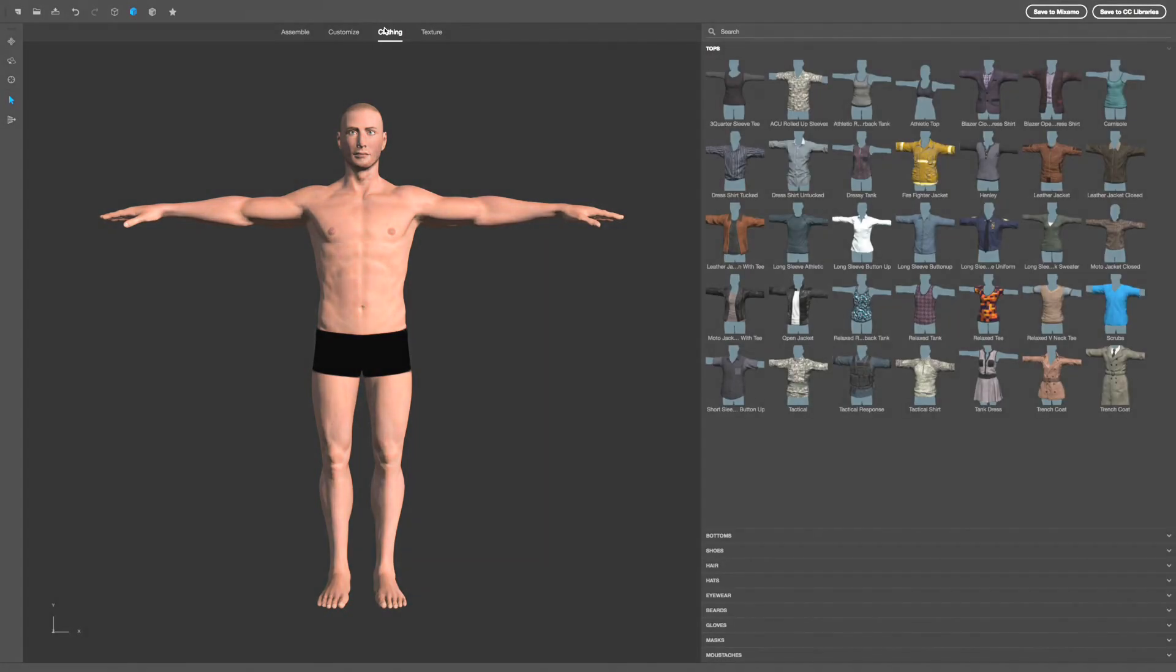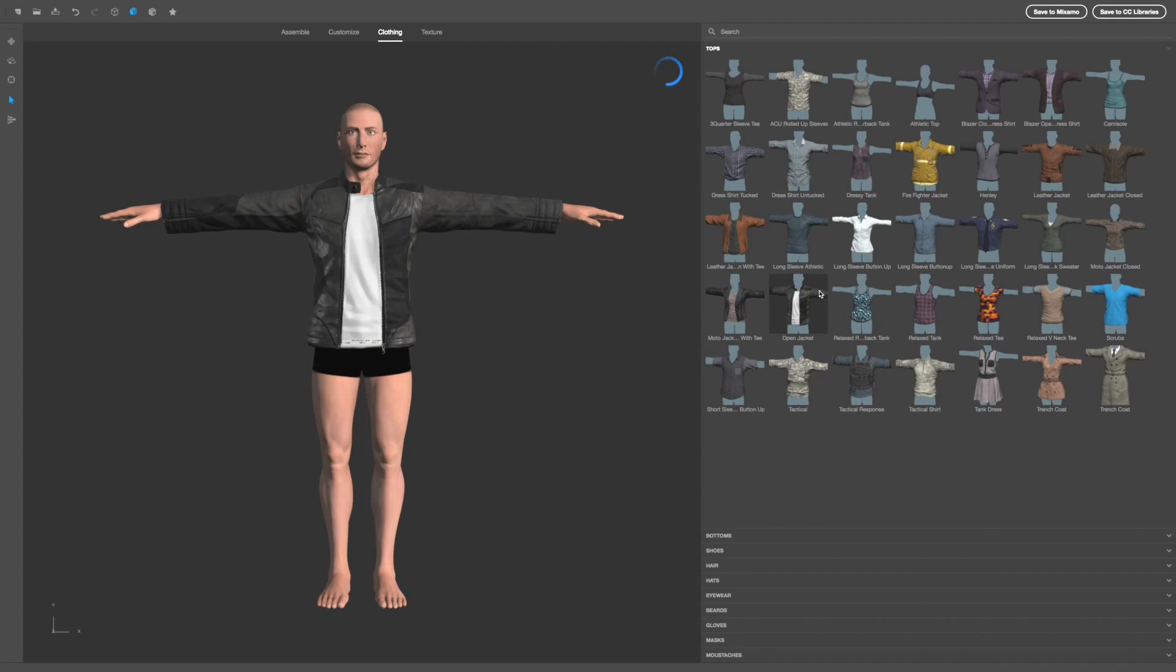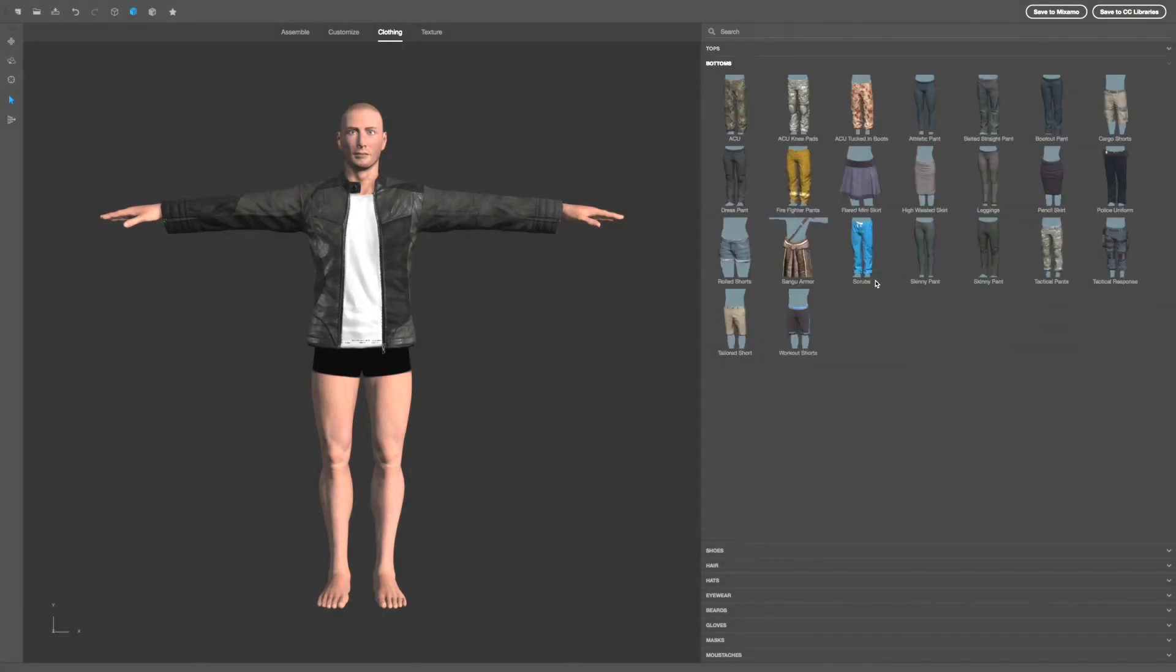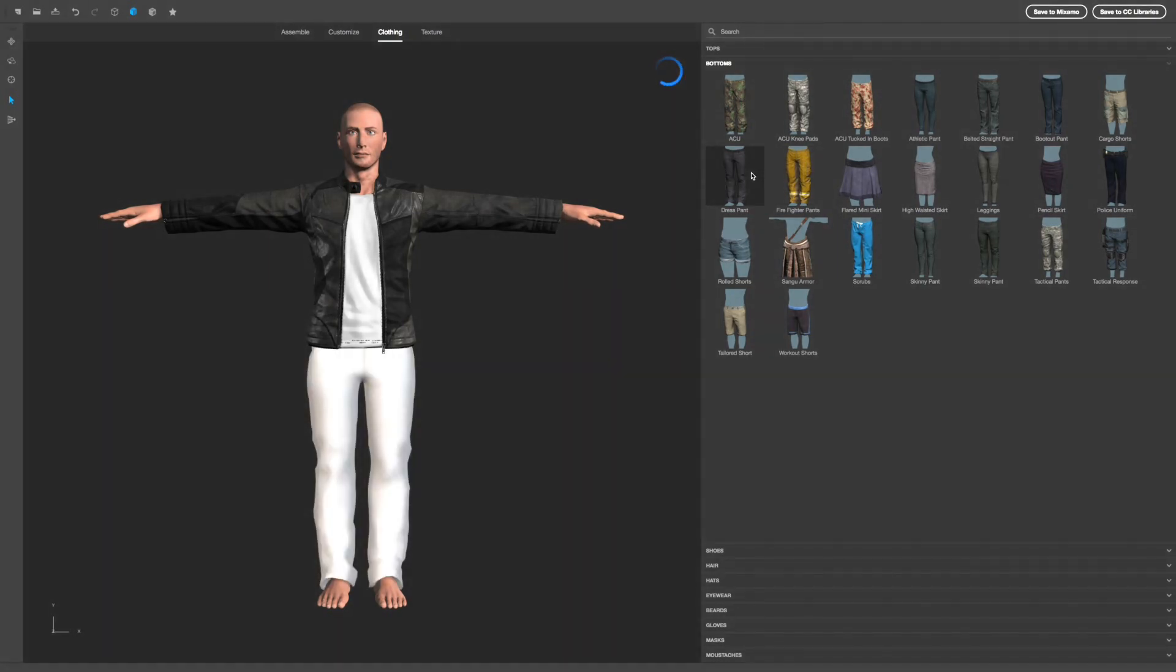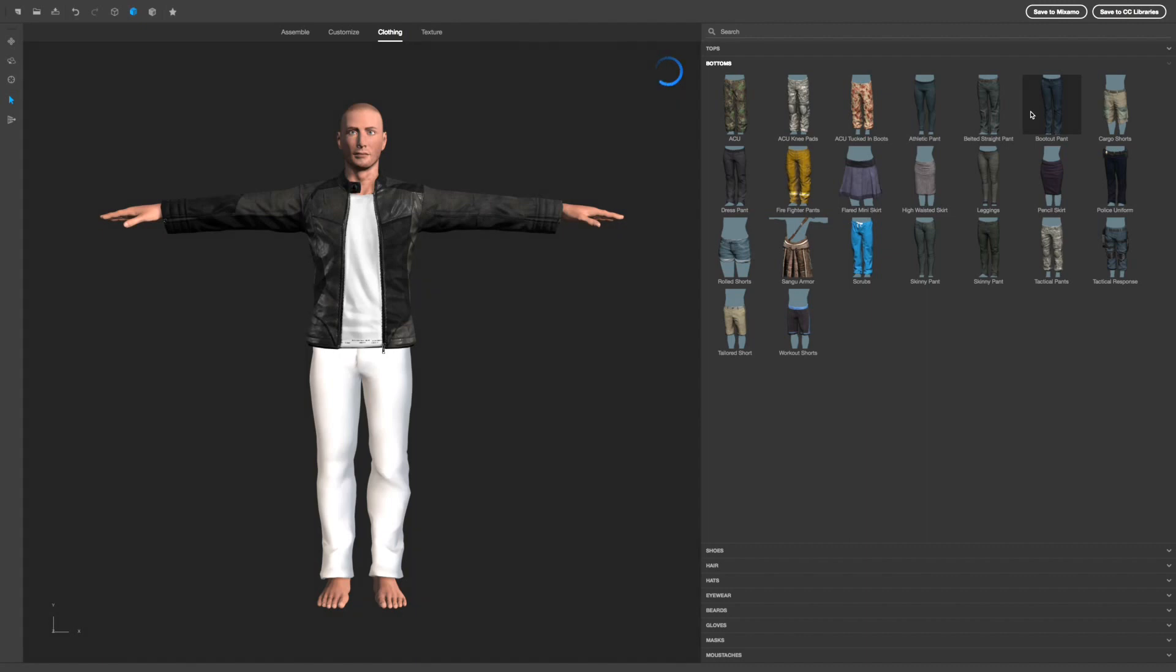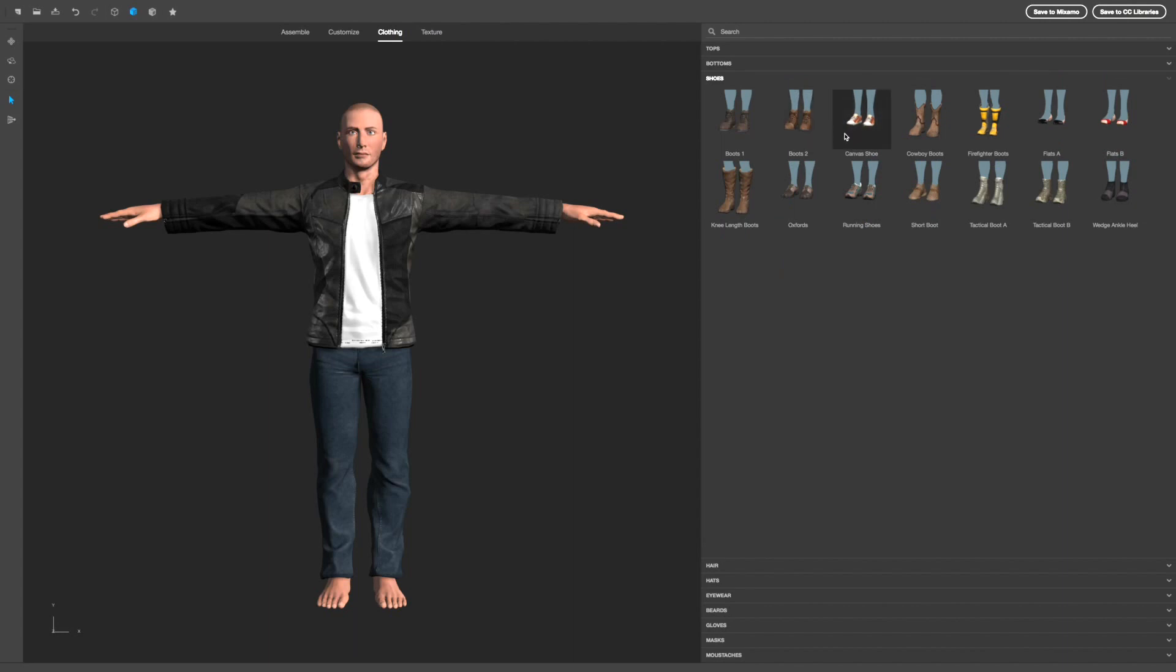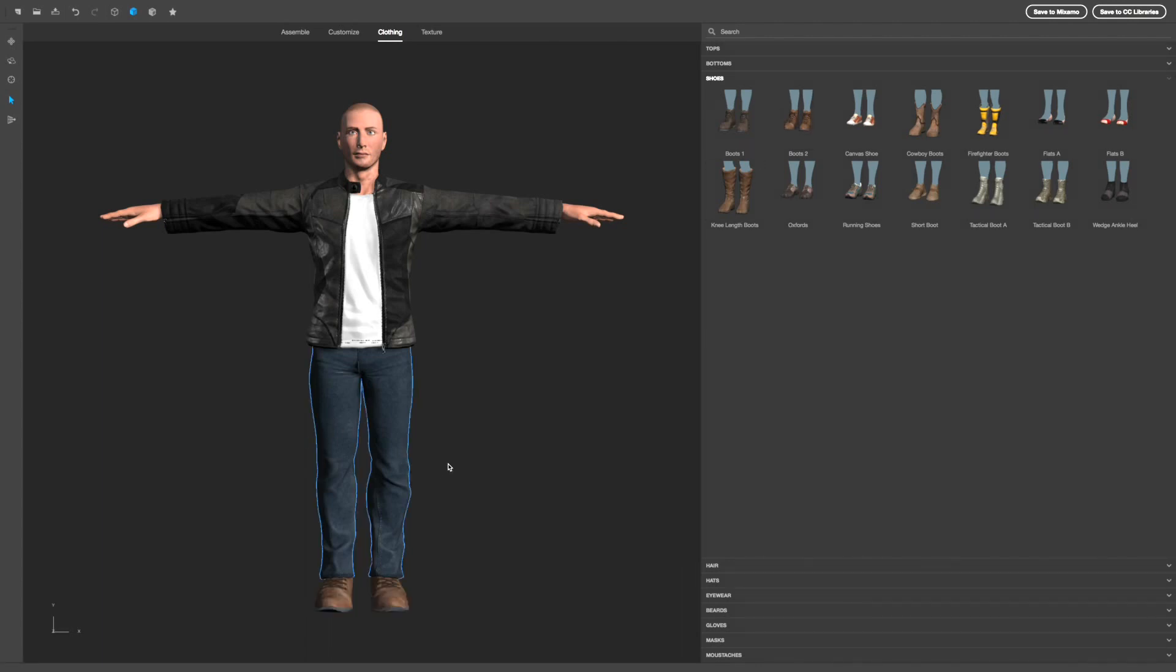I'm gonna go to clothing. We're gonna give him an open jacket. That looks nice. We're gonna go to bottoms and just give him a pair of dress pants, or some bootcut pants. That looks good now. Let's go to shoes. I'm just gonna give him some boots. All right there, so there's our character.